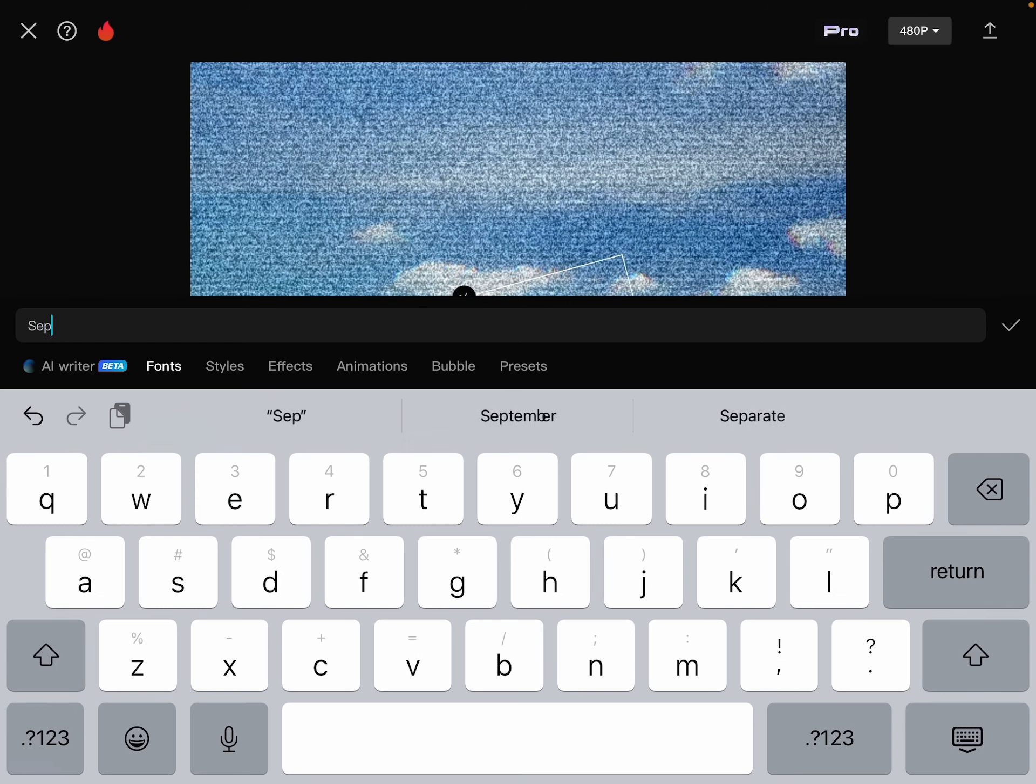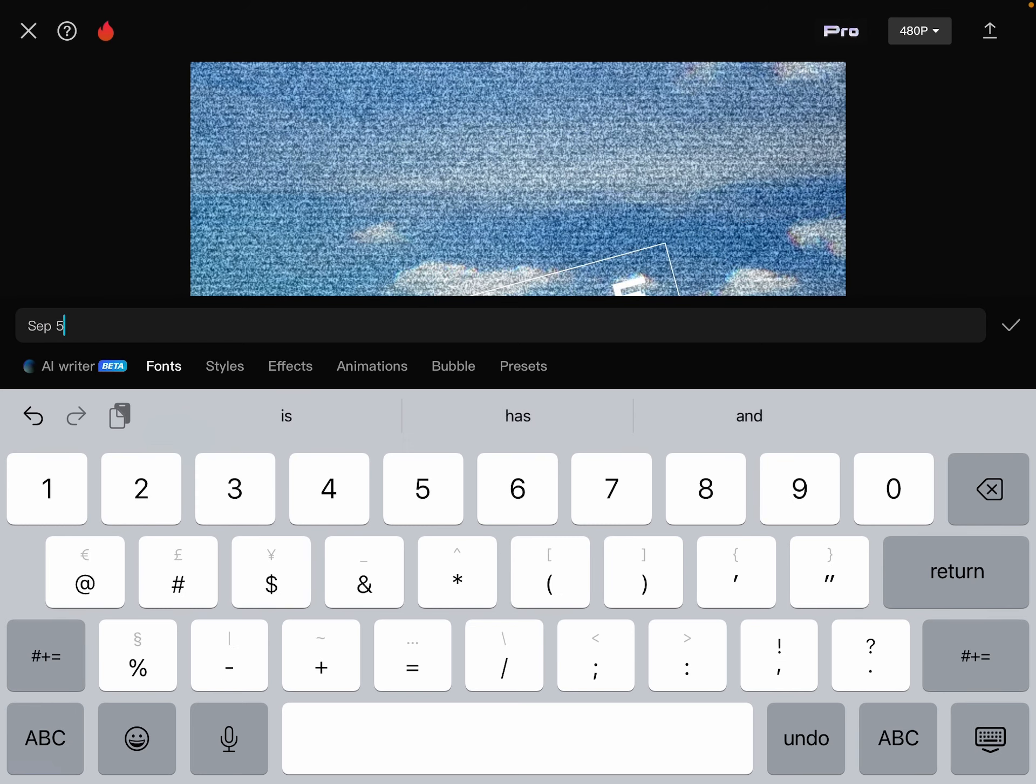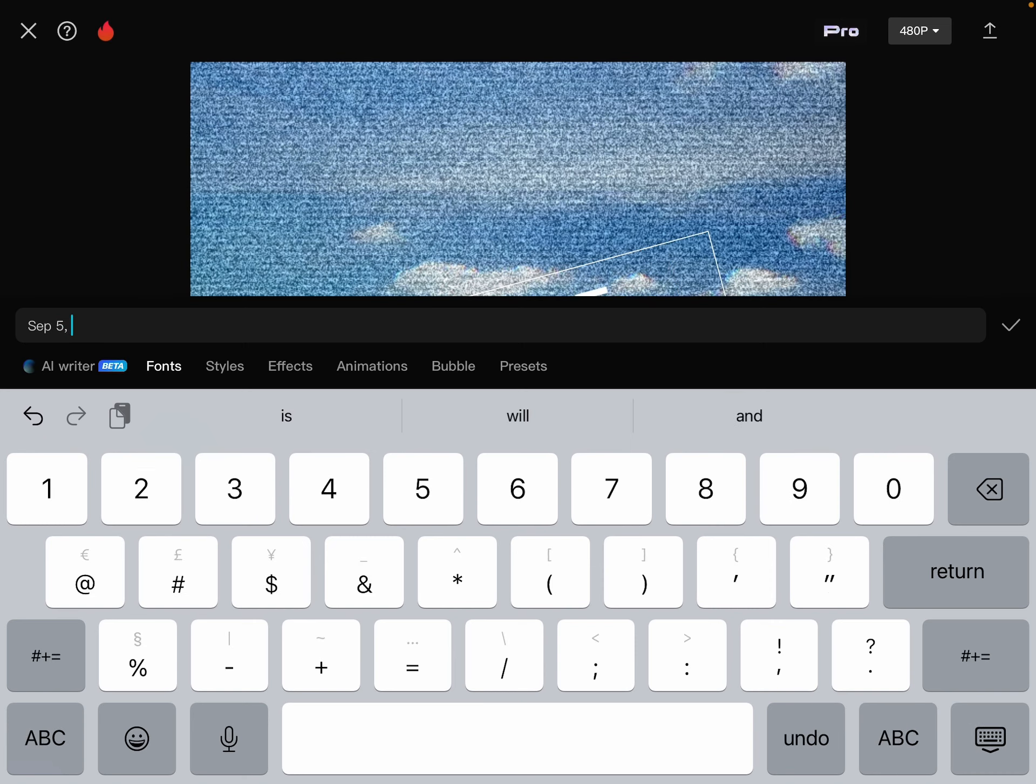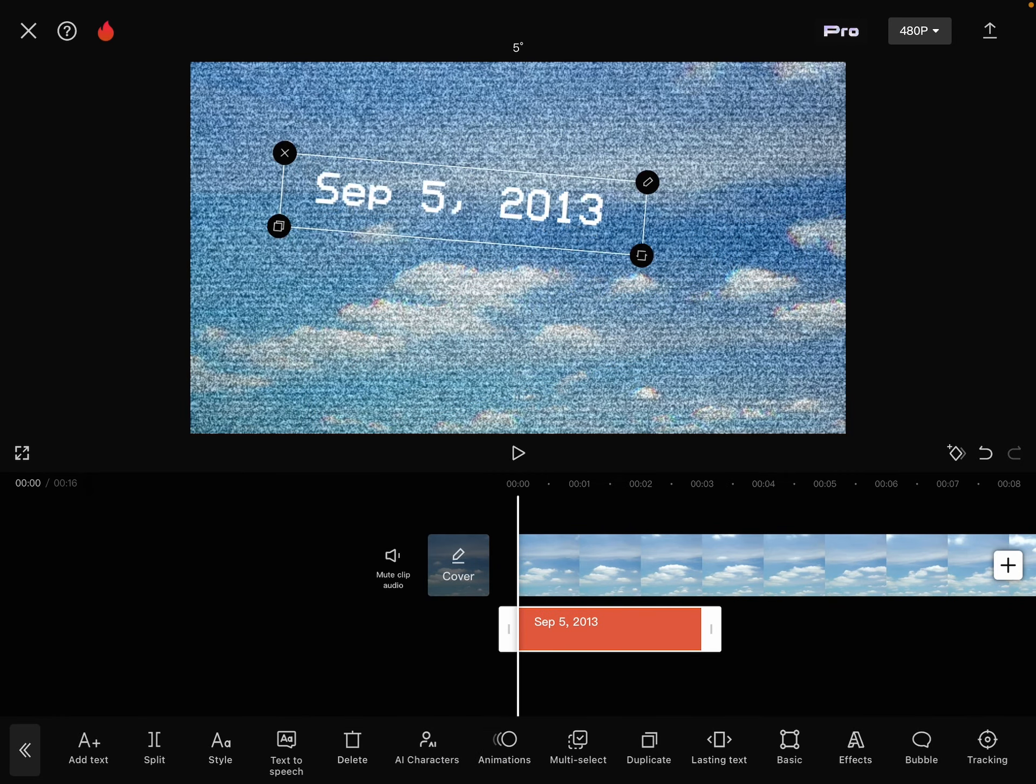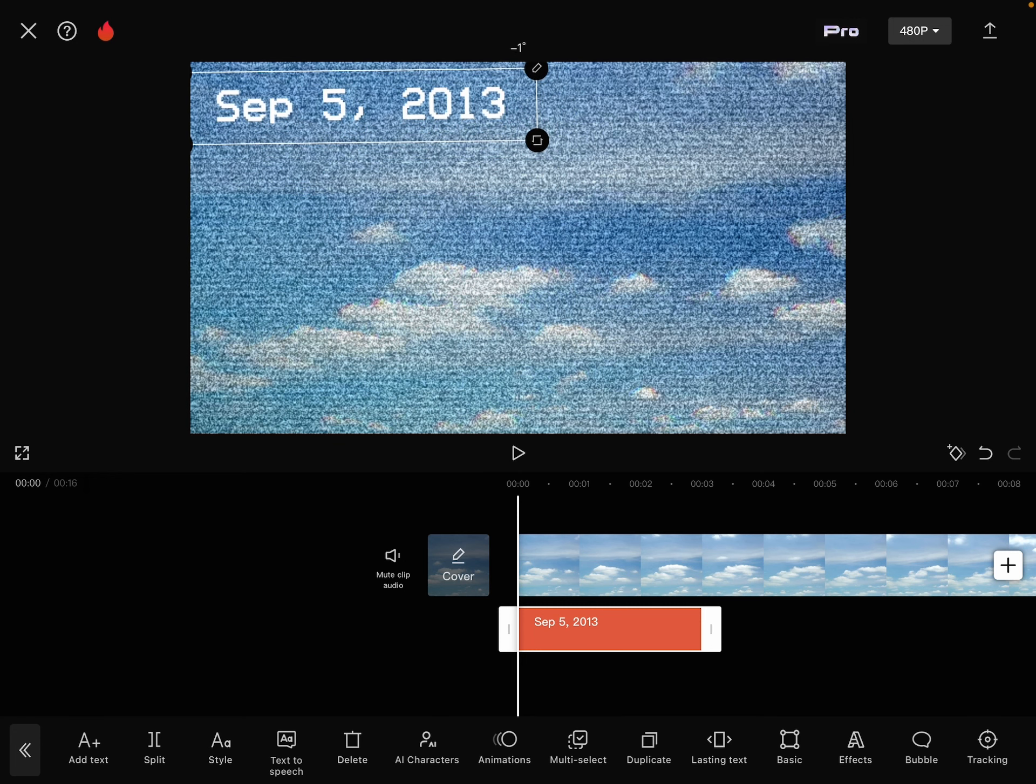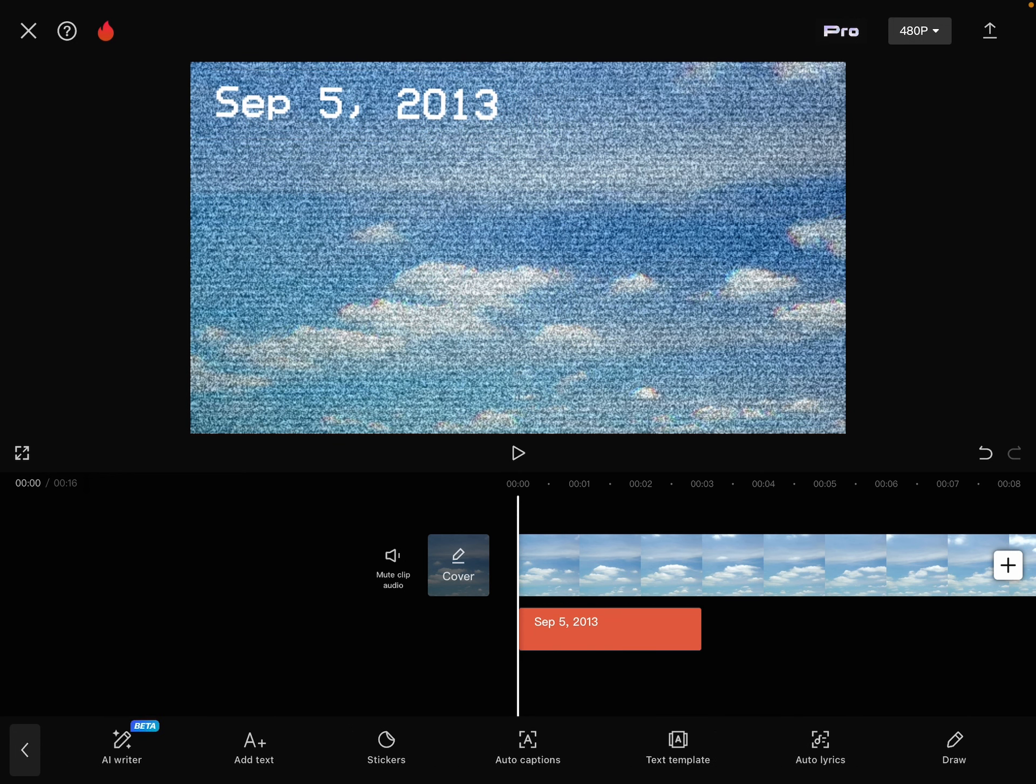Like September 5th, 2013, like yeah, like that. It's just easy. So just put a random date in the corner like mine.